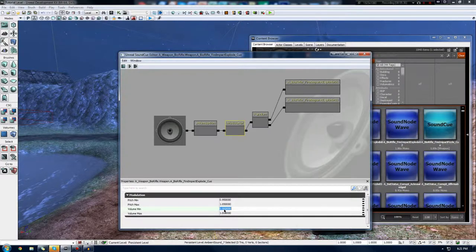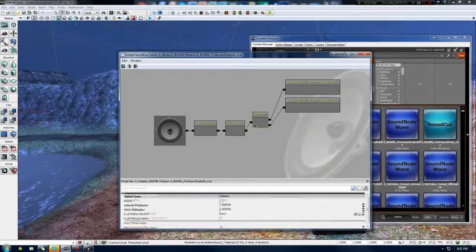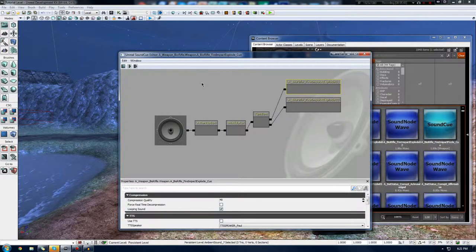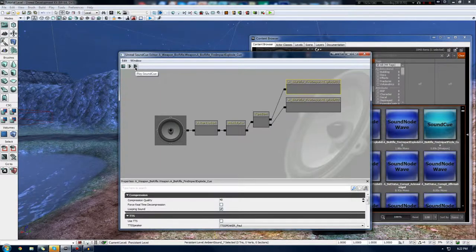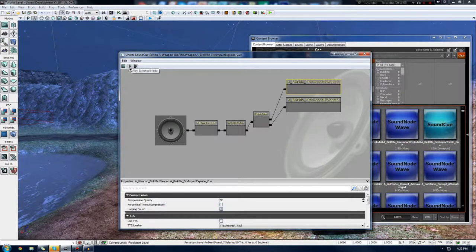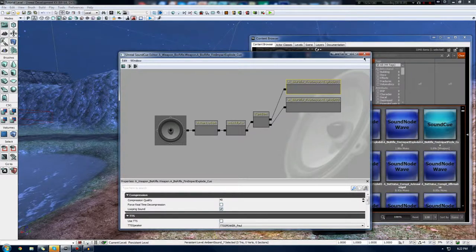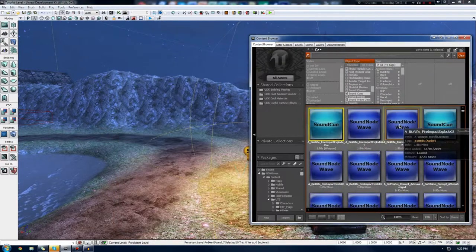We've then got the modulator which is going to randomize the pitch and the volume within a set threshold — the minimum being 0.95, the maximum being 1.05, and the same for the pitch. And then we've also got this random node which essentially goes between the two sounds. If we keep playing this, it's going to be random each time. However, if I play just the selected node — the one highlighted in yellow — it's going to be the same. This is essentially just the equivalent of continuously playing a sound node wave because it's just raw audio with no control.